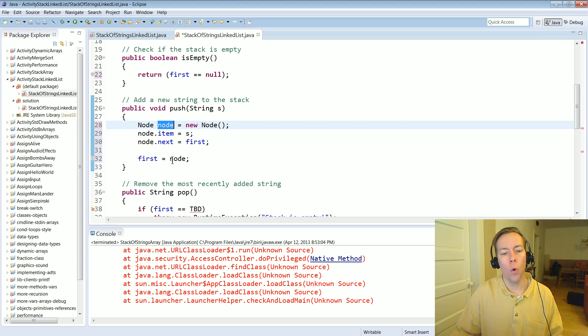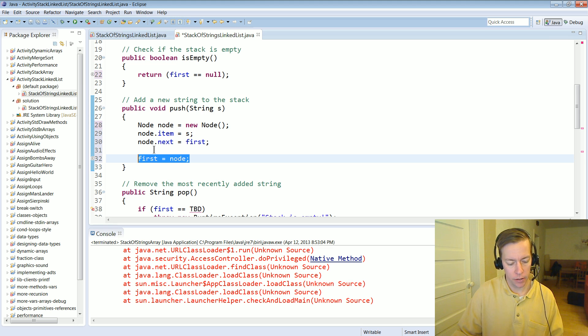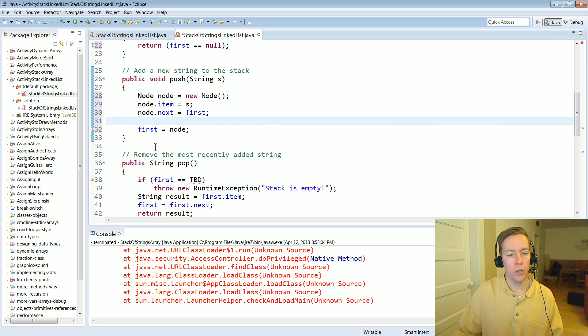And it won't get garbage collected now because it has become the head of the link list. Okay that's the implementation for push.